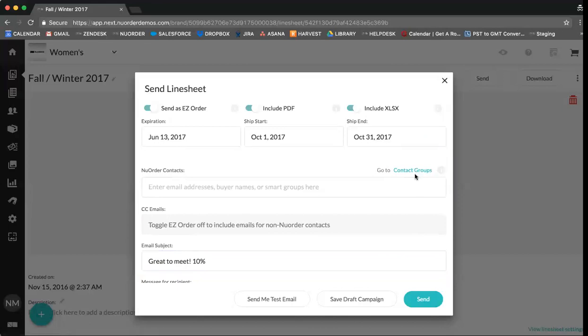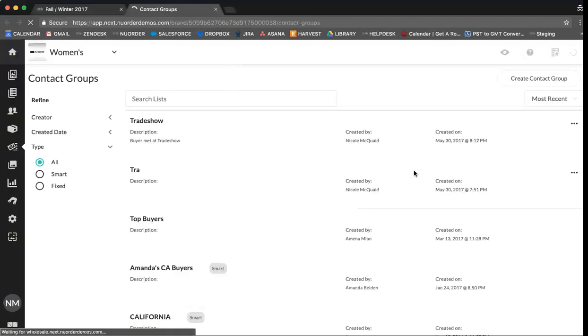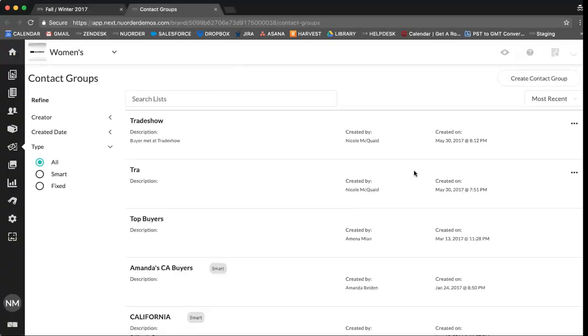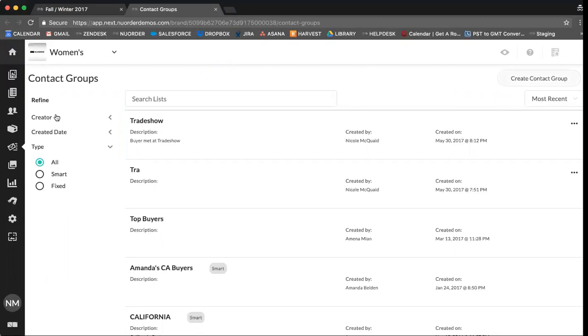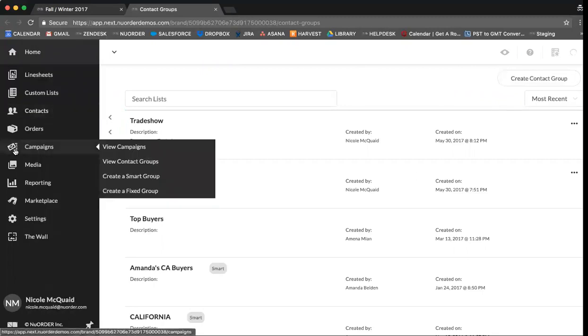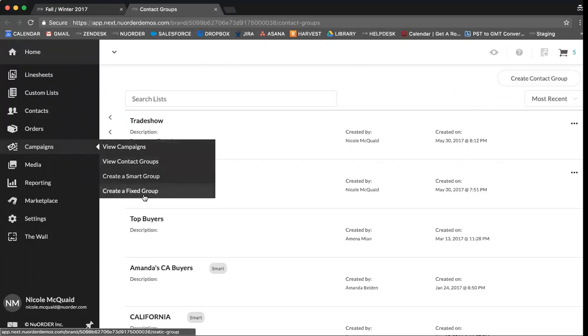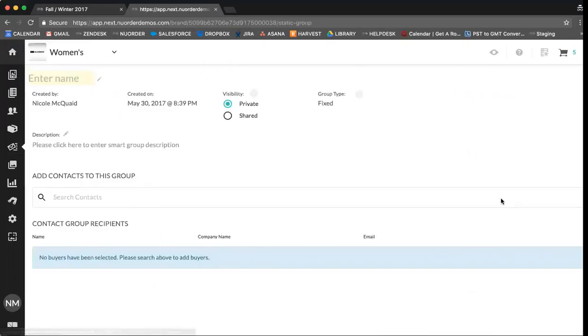Coming back to contact groups, this is a great tool to use if you want to send blast emails to a group. So how to create a new contact group. This is found under campaigns and create a fixed group.